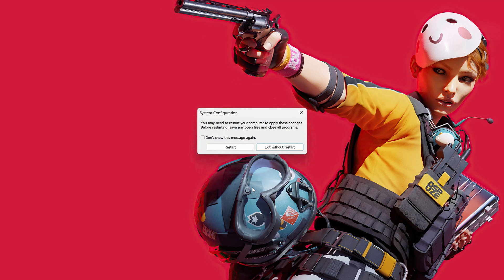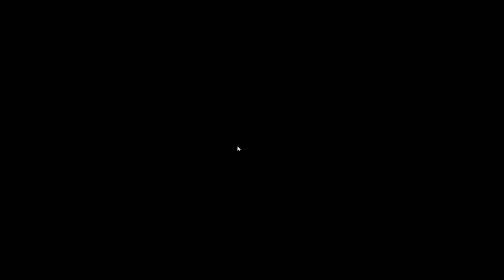Press Restart to apply the changes. Now launch the game after restarting your PC.